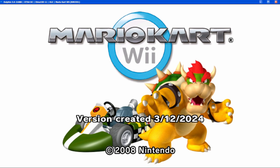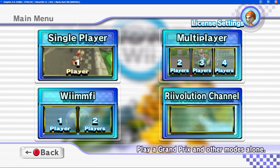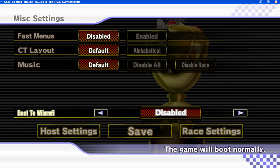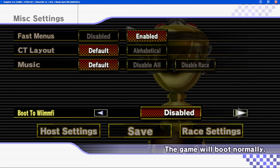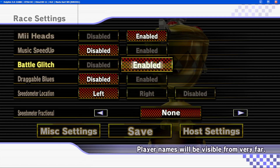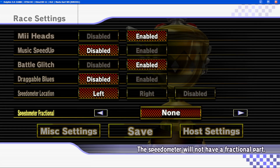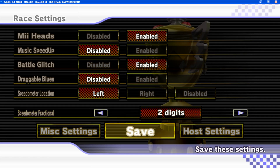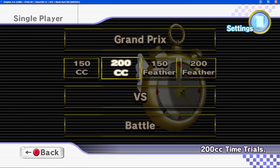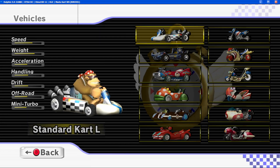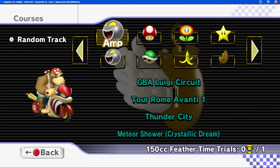Chances are by the time you watch this there'll be a later version, but if you see that version created thing that means you have the pack up and running. You can go into single player and change some settings. Fast Menus is a great one. Under race settings, Mii Heads is great, Battle Glitch I also like having on. You can change how many digits are in the Speedometer, then hit Save to keep those settings. There's also 150cc and Feather Times — I do have one staff ghost set using Feather Times right now.